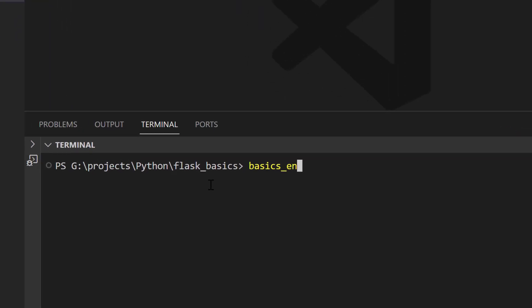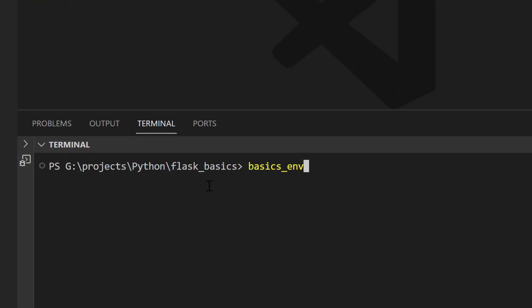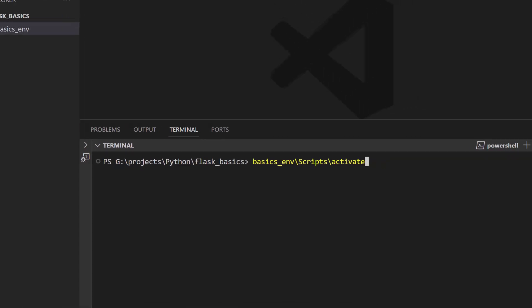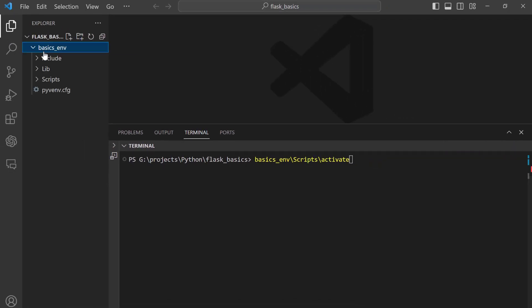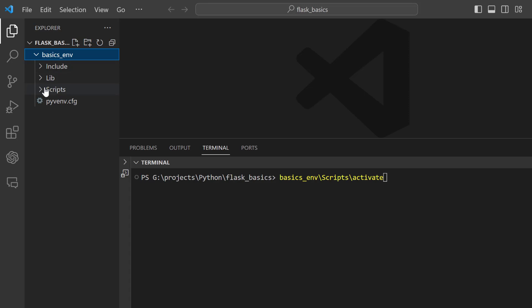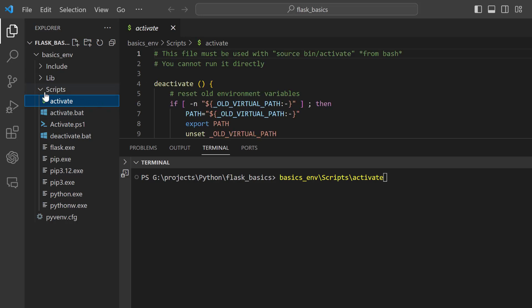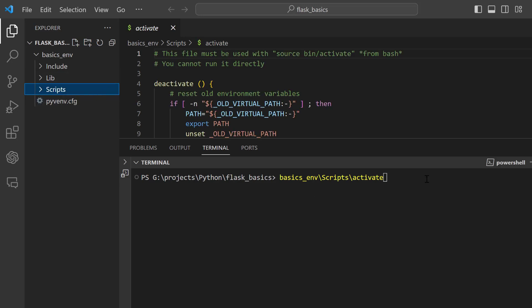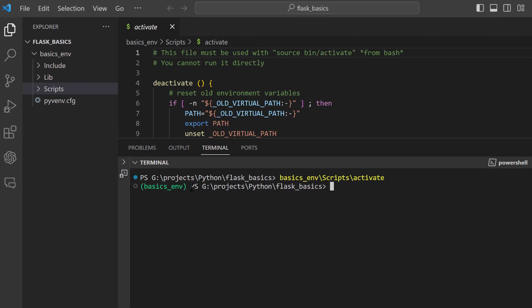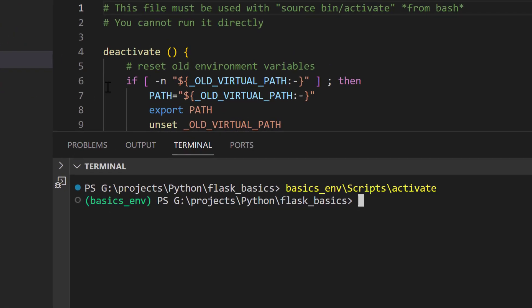Type: basics_env\Scripts\activate — because the virtual environment folder is a subfolder of our working directory. When you open it you can see the Scripts subfolder, which contains the activate file. We invoke this file by running this command. Note that this command works for those on the Windows operating system. Press Enter, and we can see that our virtual environment has now been activated.